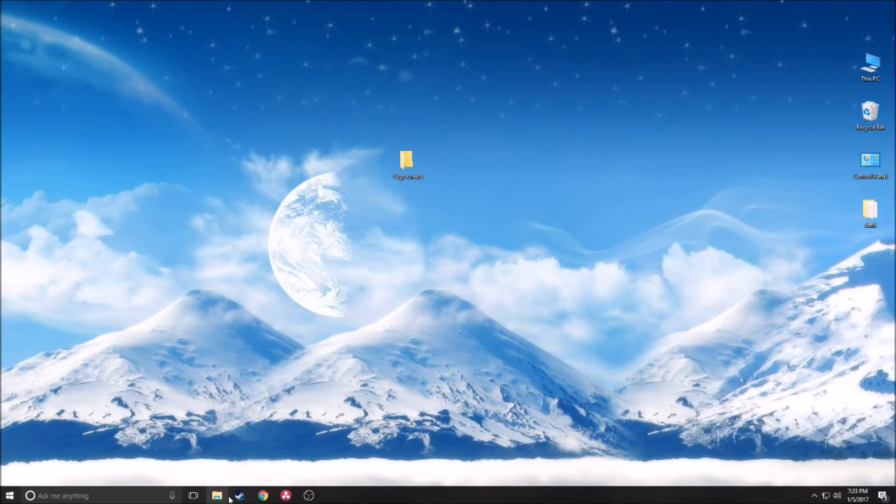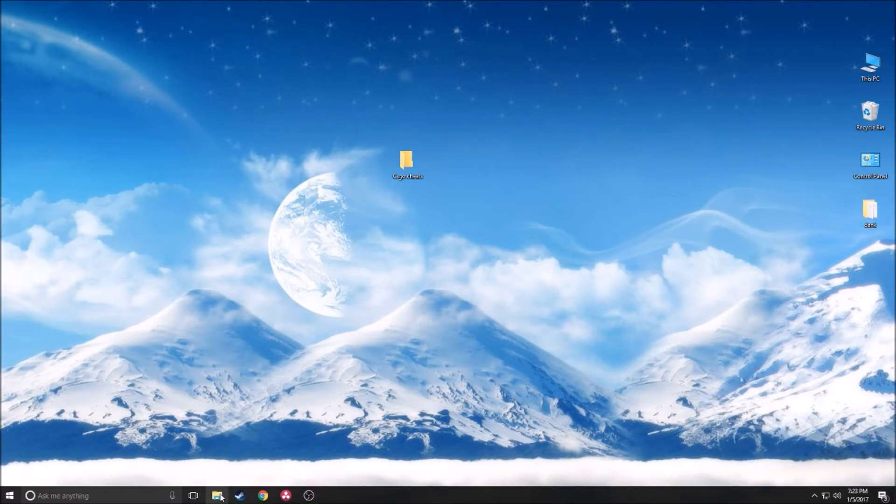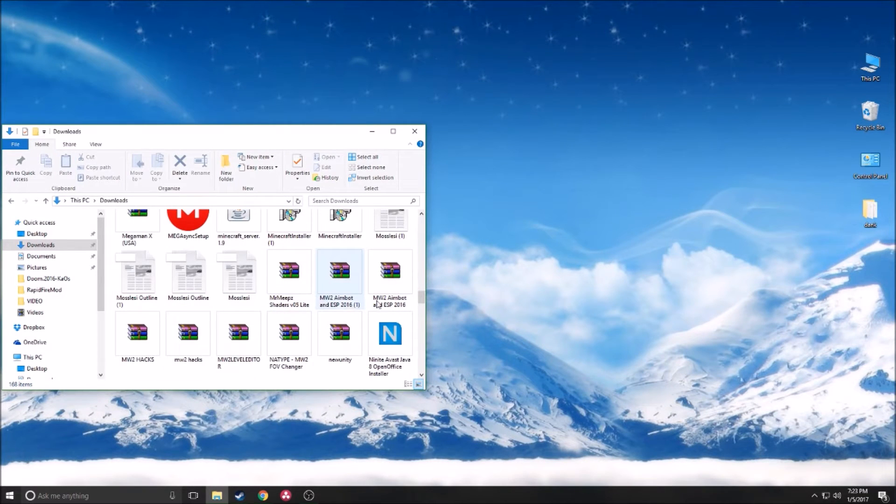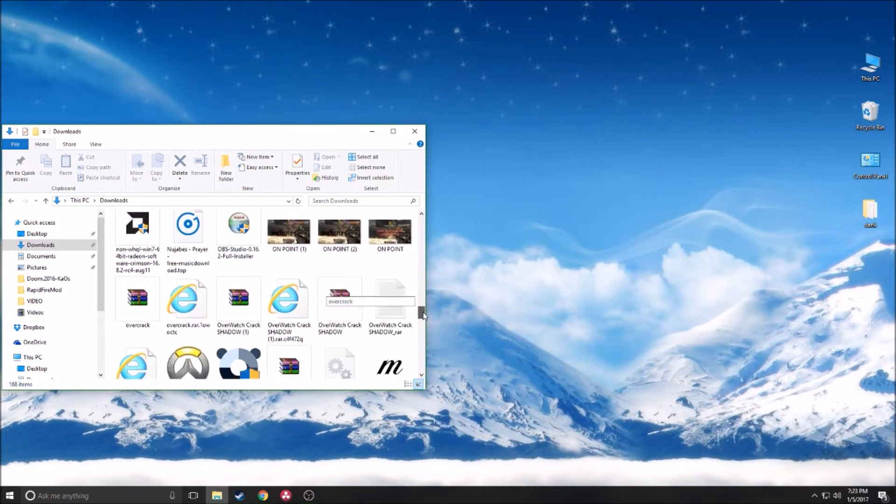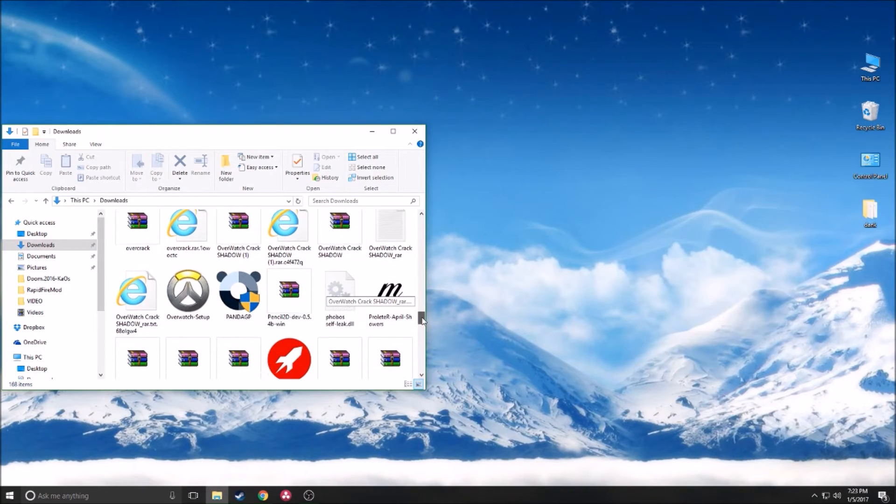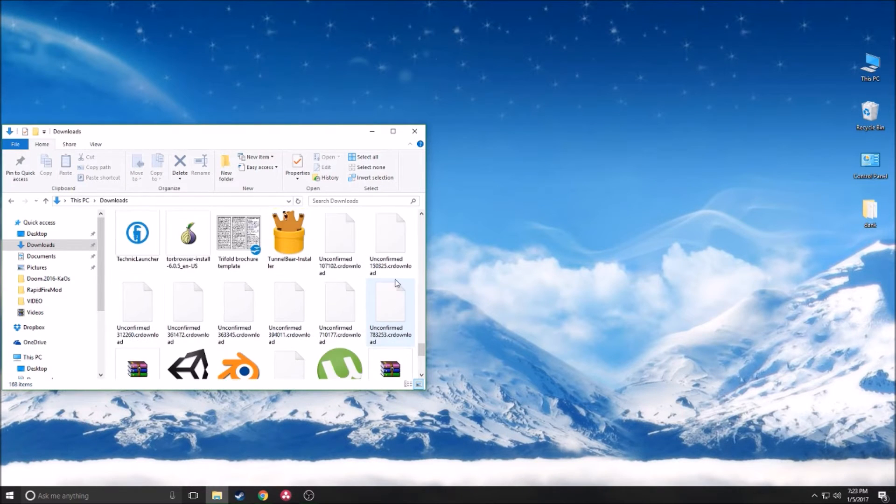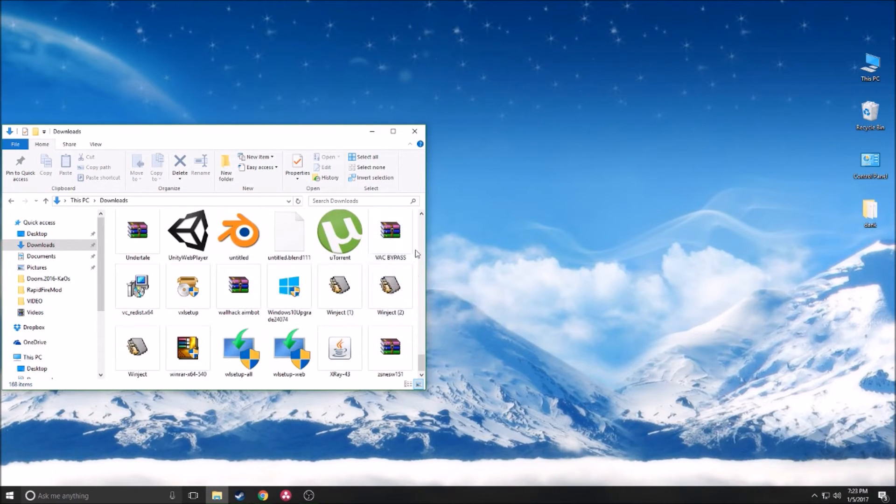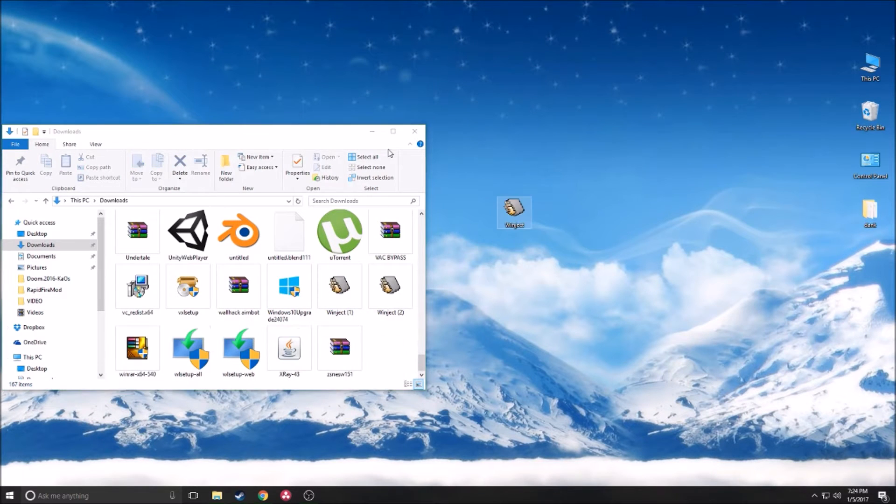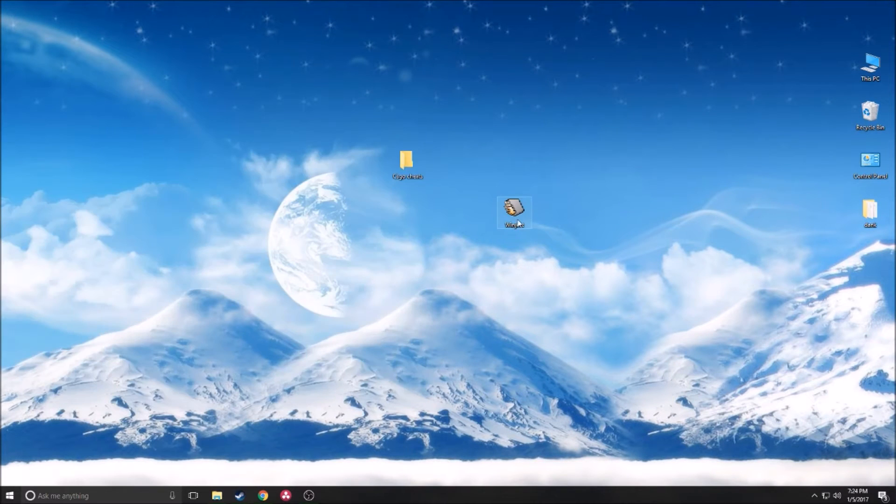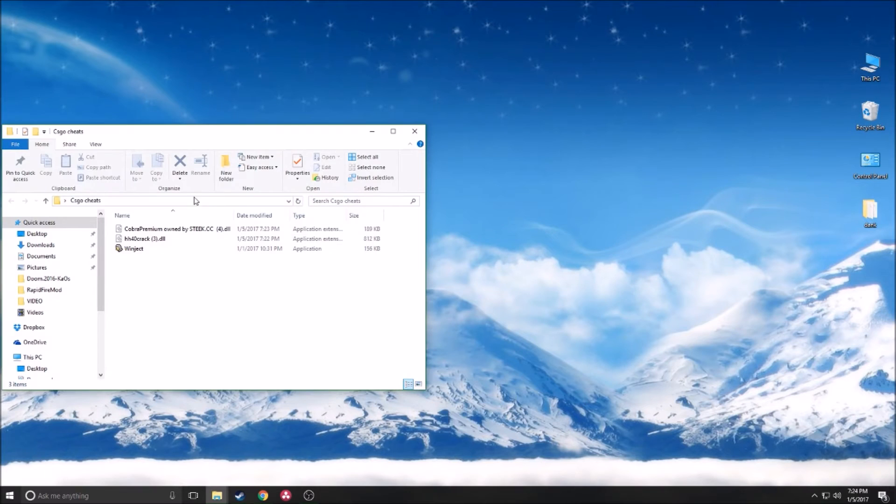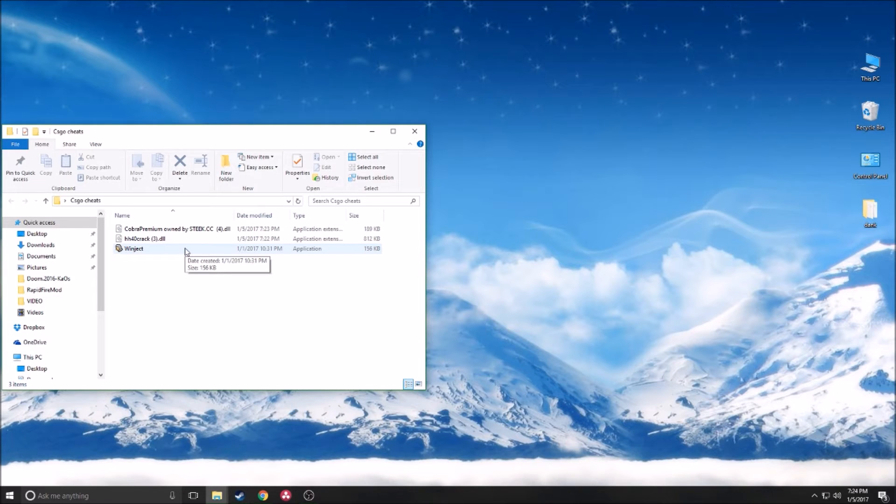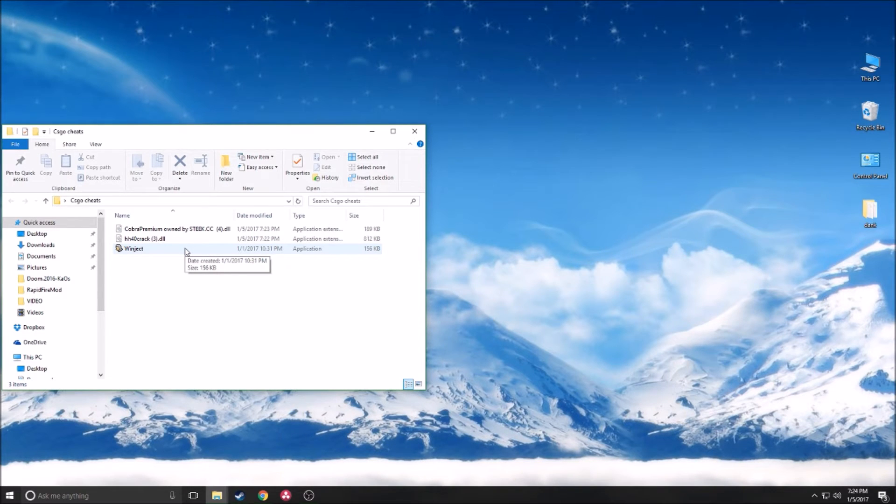Now this is the time where you use your own injector. For me, my personal favorite is Winject. I use Winject for absolutely everything. It's easy to use, you don't get any viruses, it's the simplest program. You would put your Winject or whatever injector you're using into this file.